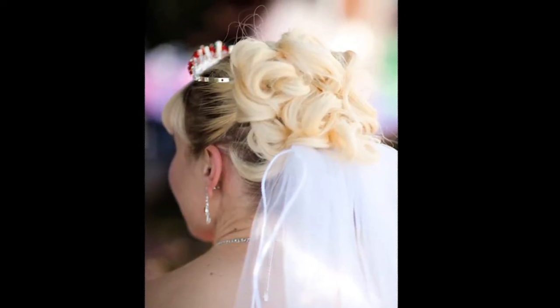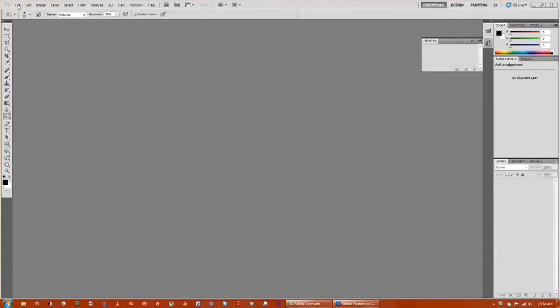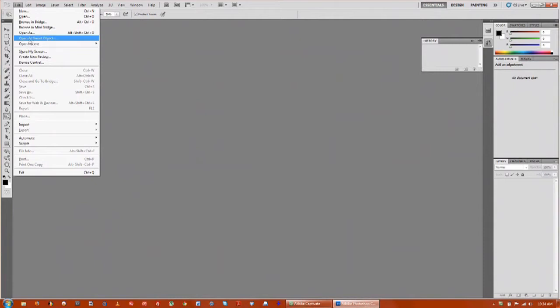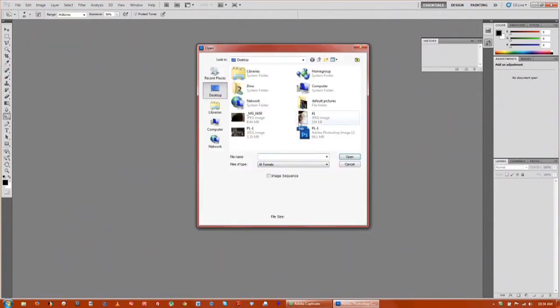So the first thing you want to do is open up your file of the person that you want to darken the hair. I'm just going to use a stock photo.